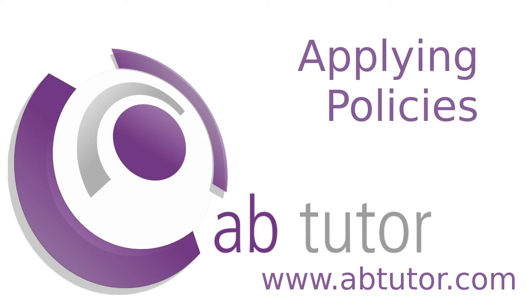Hello and welcome to this week's AB Tutor Tips video. Today I'm going to talk about different ways that policies can be applied.